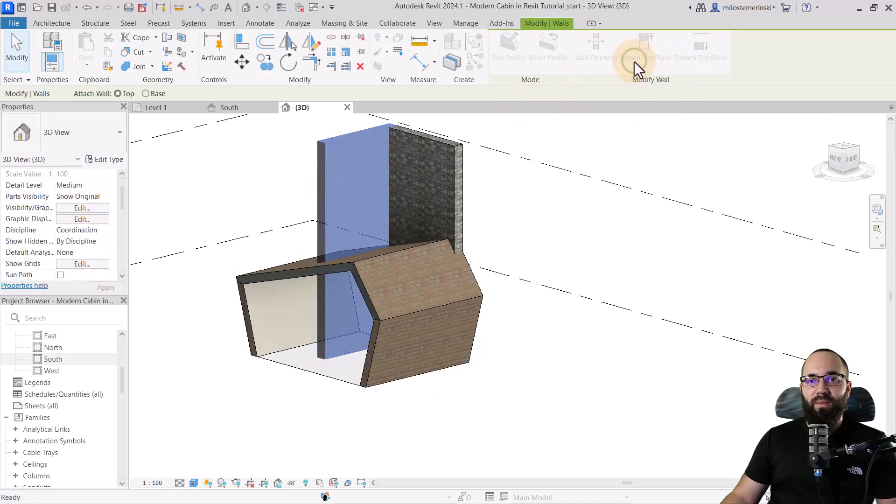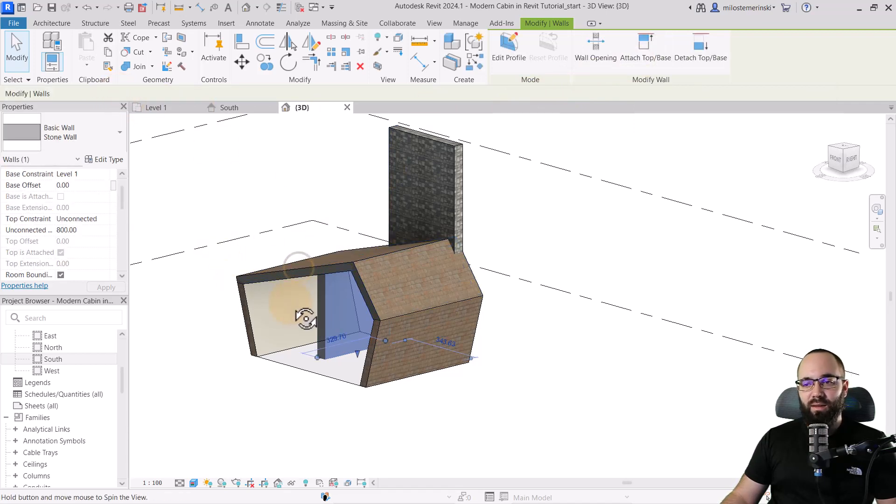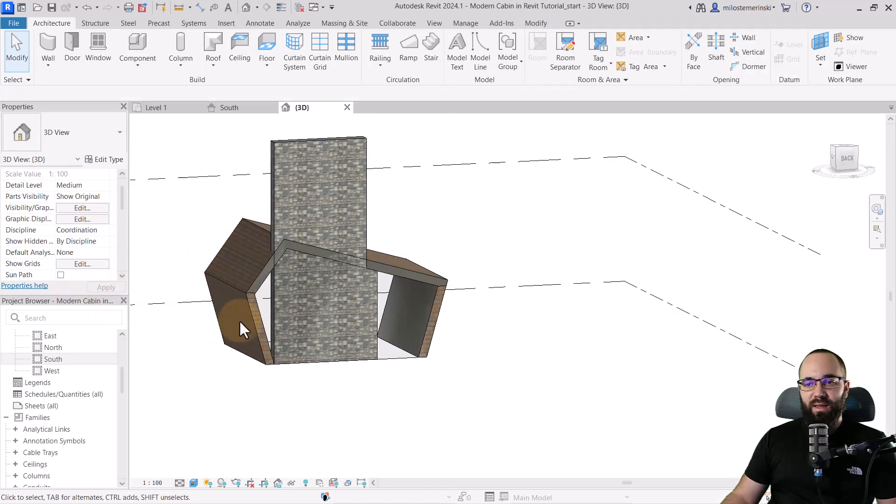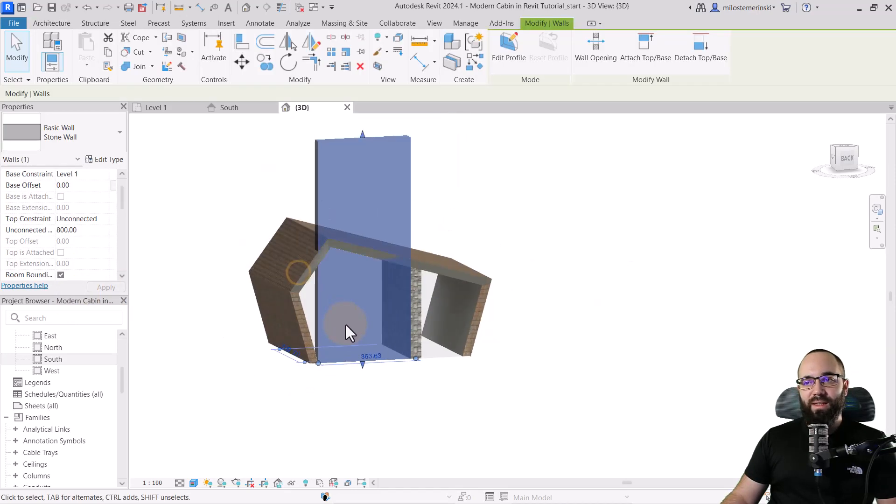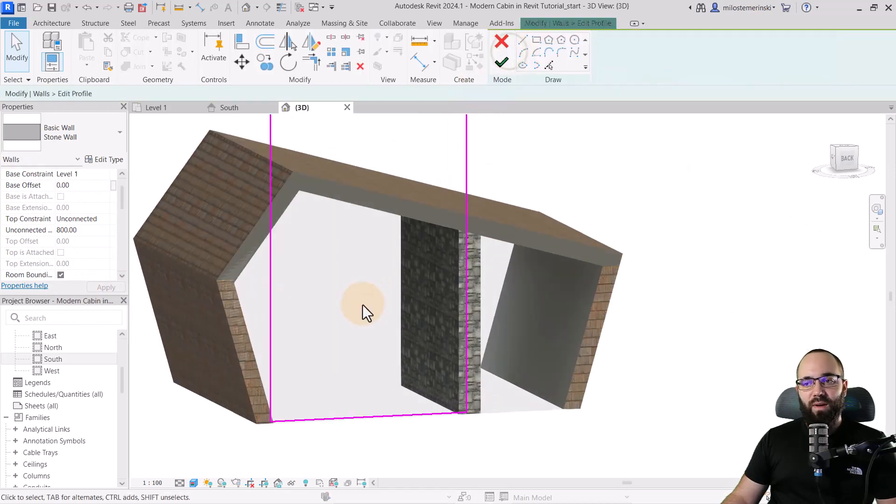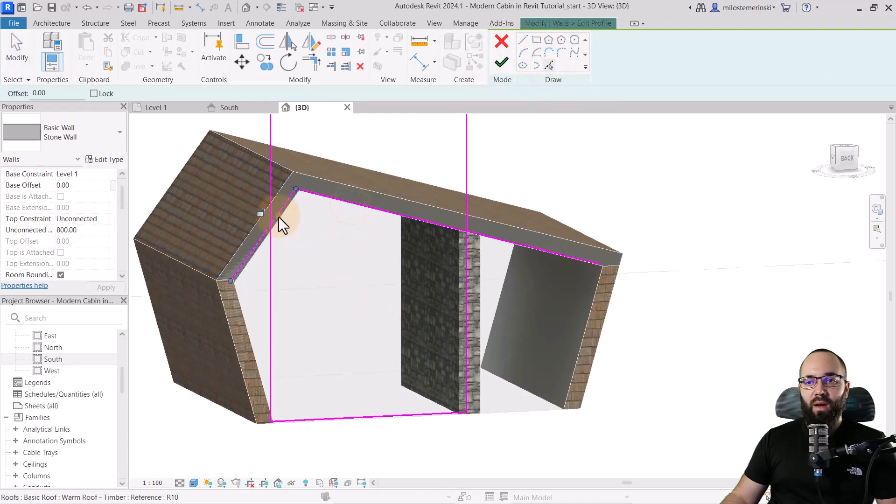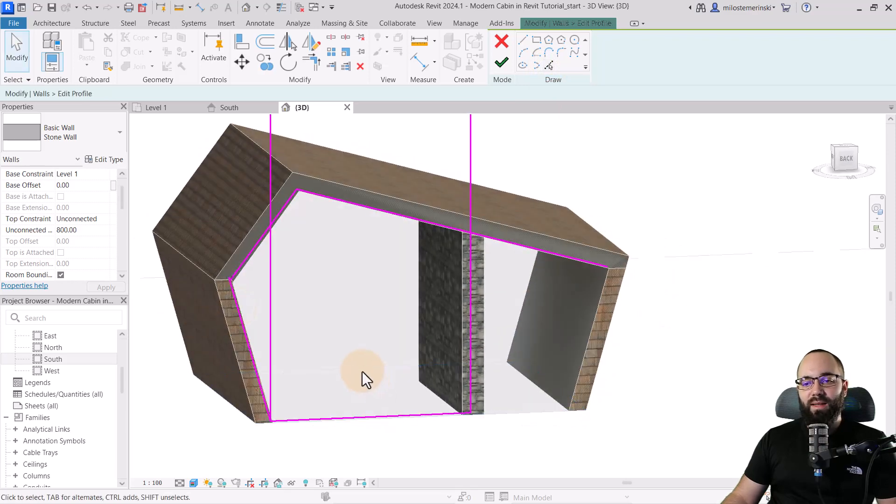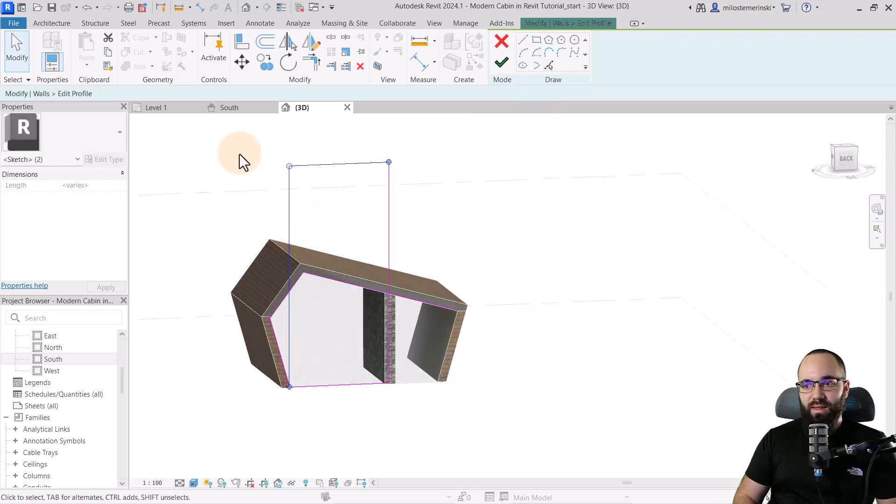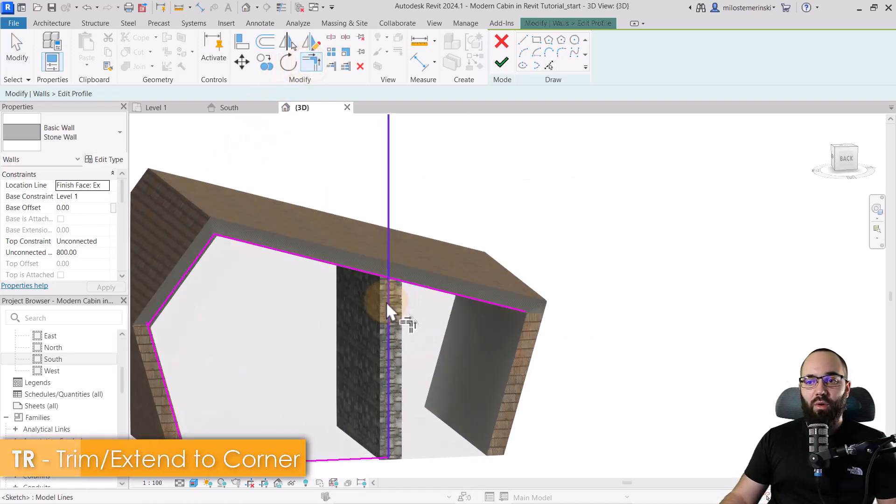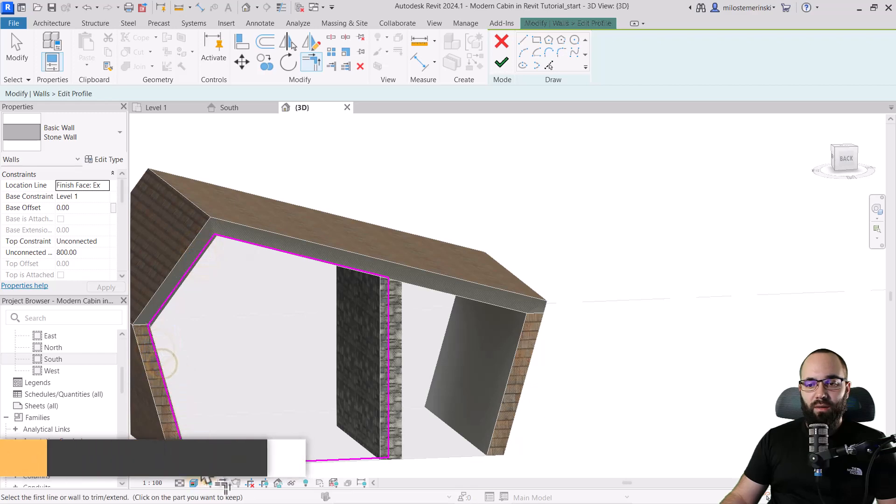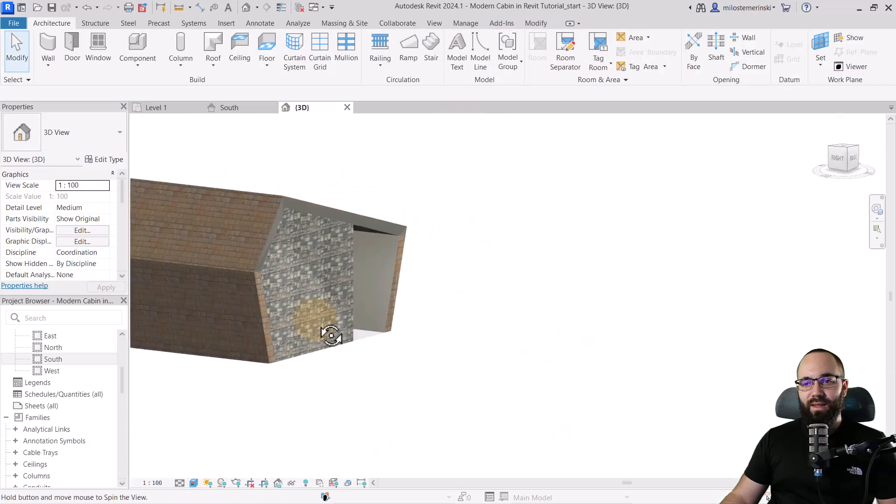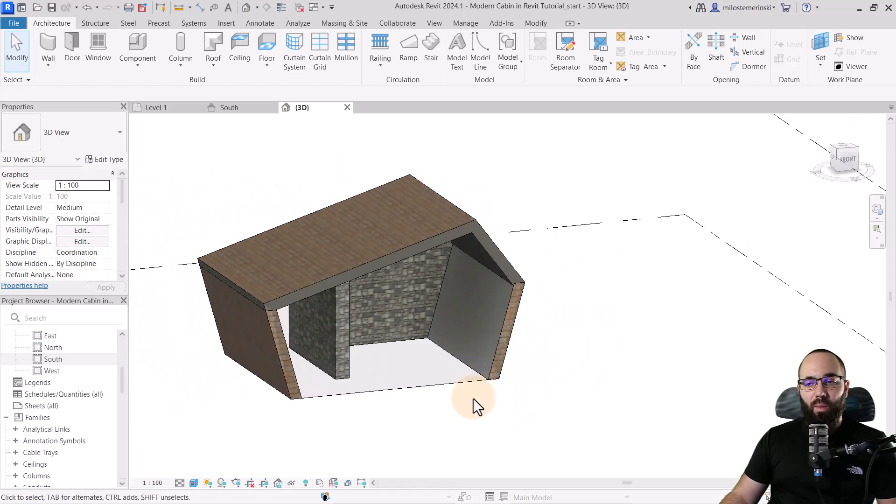Now let's select this wall. Go to attach top base. Make sure top is selected and then click on this roof. The other one we can't really attach to the roof just because you can see here it needs to kind of go off to the side into this wall. So let's now select this. Go into edit profile. Here what I'll do is I'm just going to use pick lines to pick the bottom of this roof here and the edge of this wall here. Hit the escape key a couple of times. I don't need these two lines anymore. Hit delete. Go to trim and extend to corner. Fix it up here, here, here, and here. There we go. Hit finish. And now as you can see, it looks a lot better. So now we have that wall.